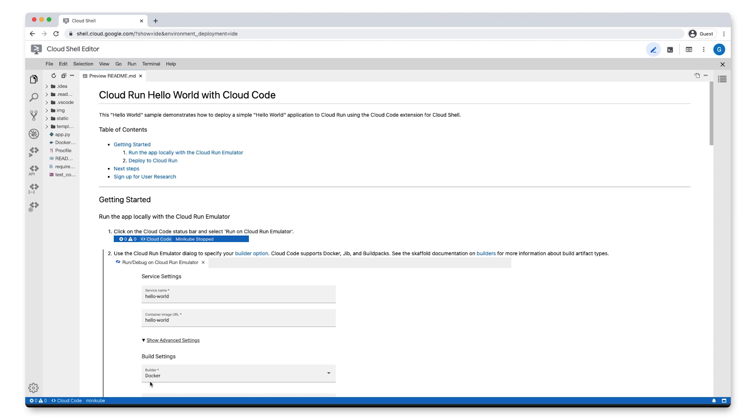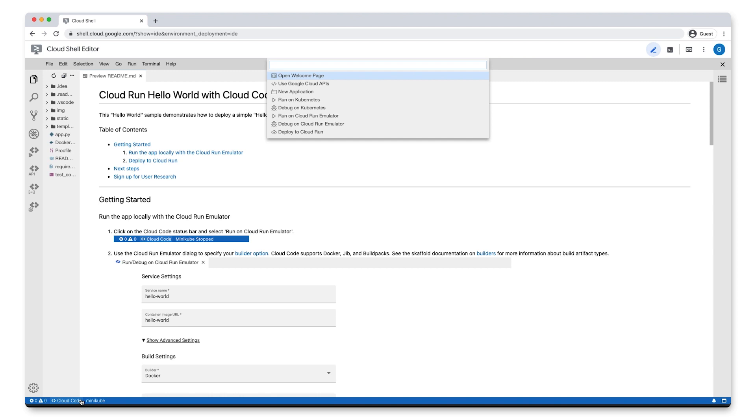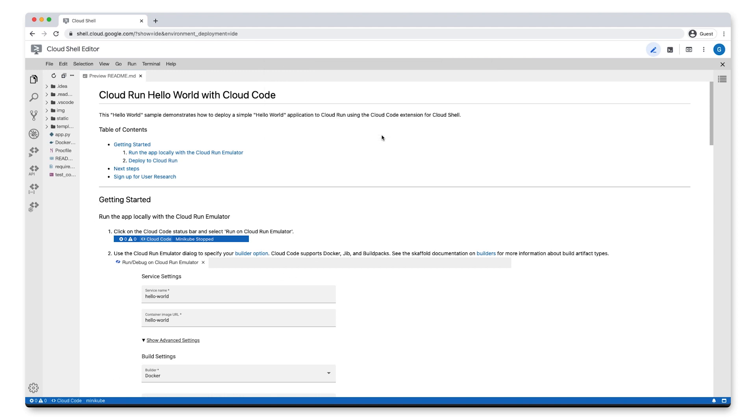Let's go down to the status bar again and click Cloud Code. This time, we'll click Deploy to Cloud Run.